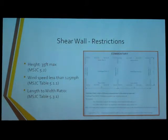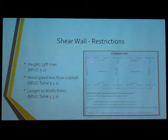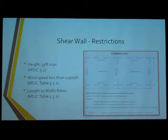This picture is basically to help understand the length-width ratio. If we're looking at shear wall A and shear wall B, the length is the distance between them, and the width is the width of the shear wall itself — that's what your ratio is going to be based on.